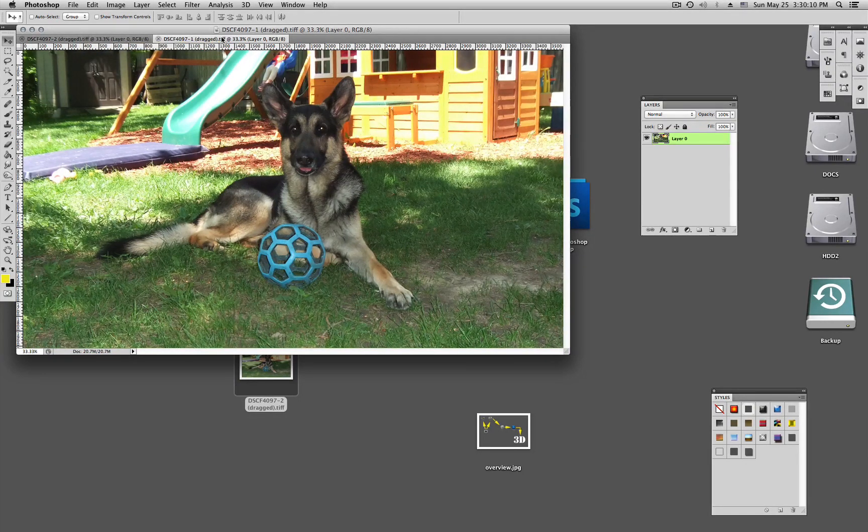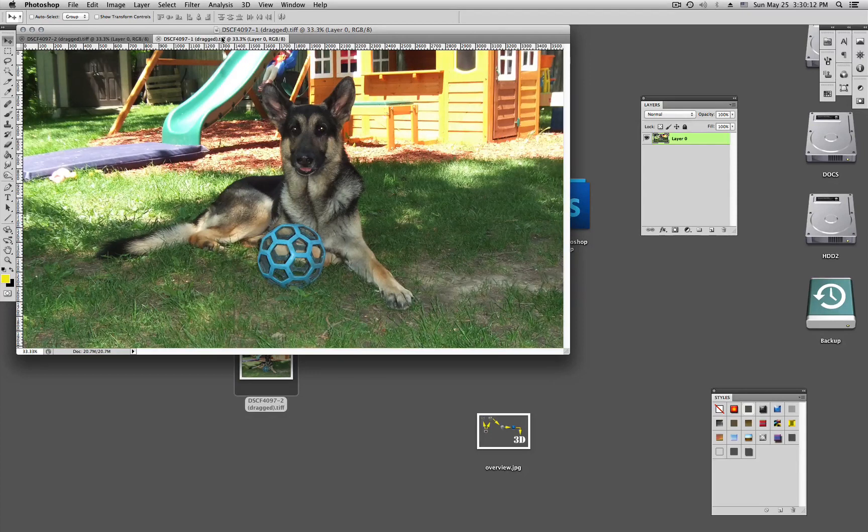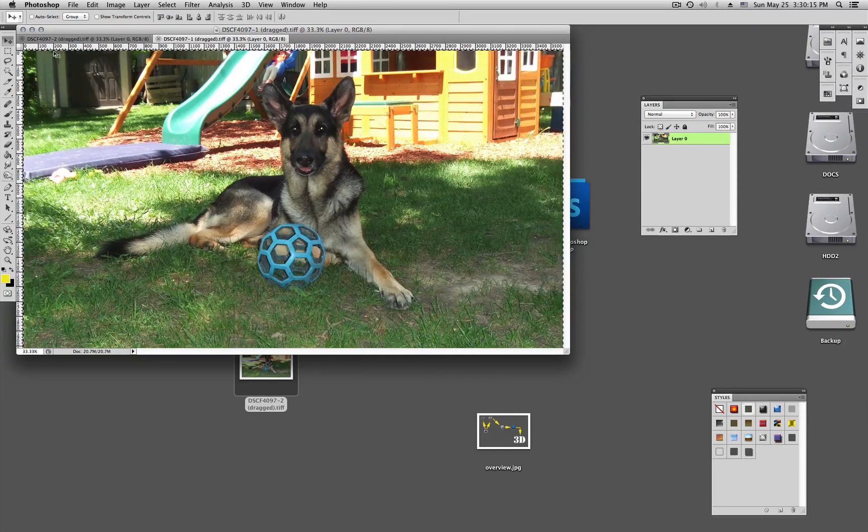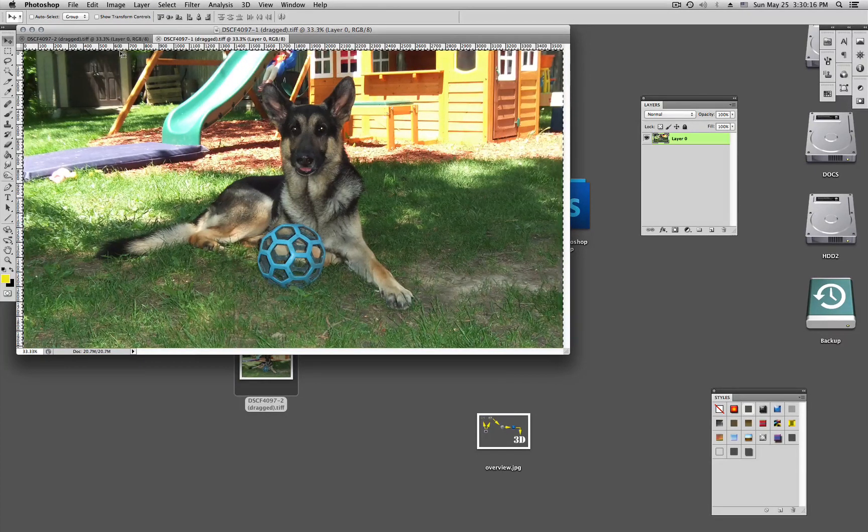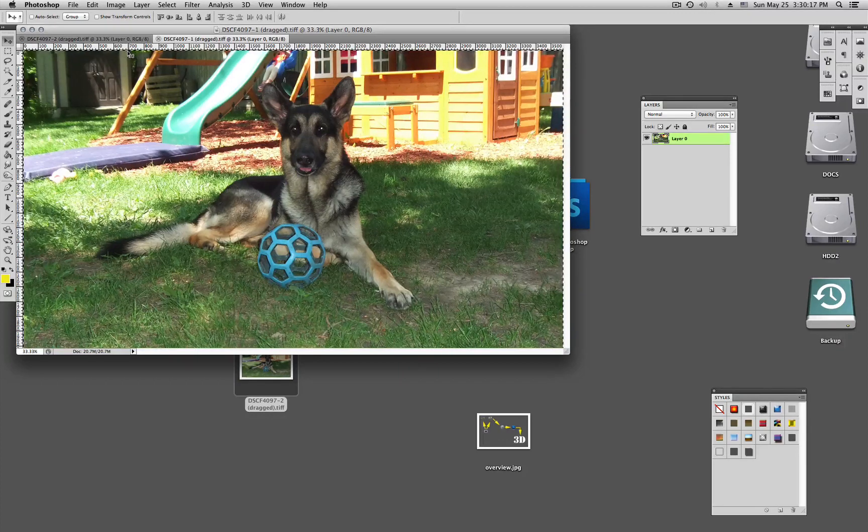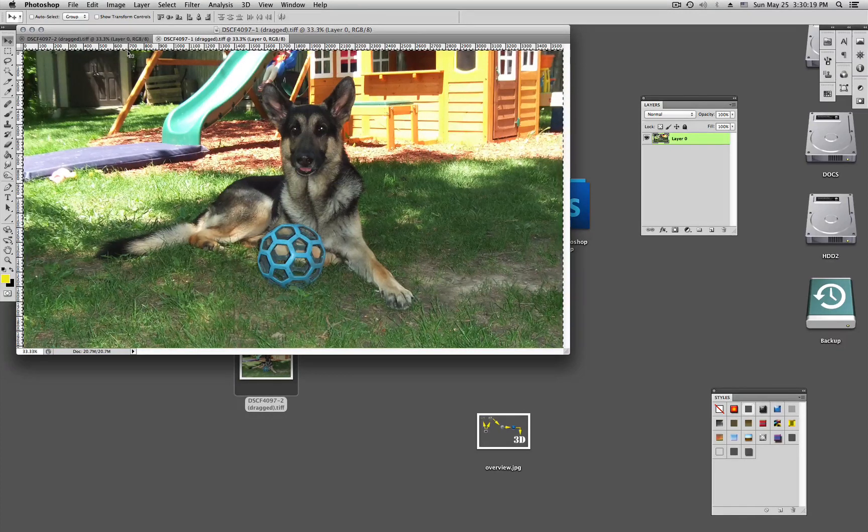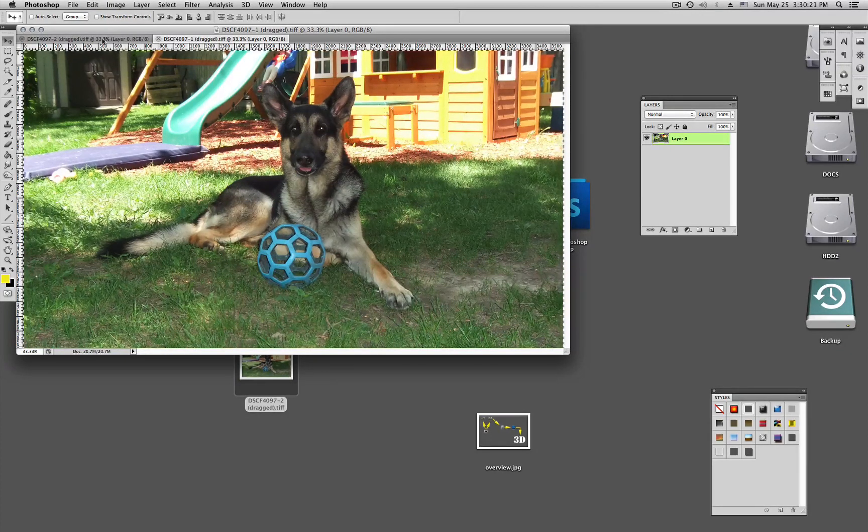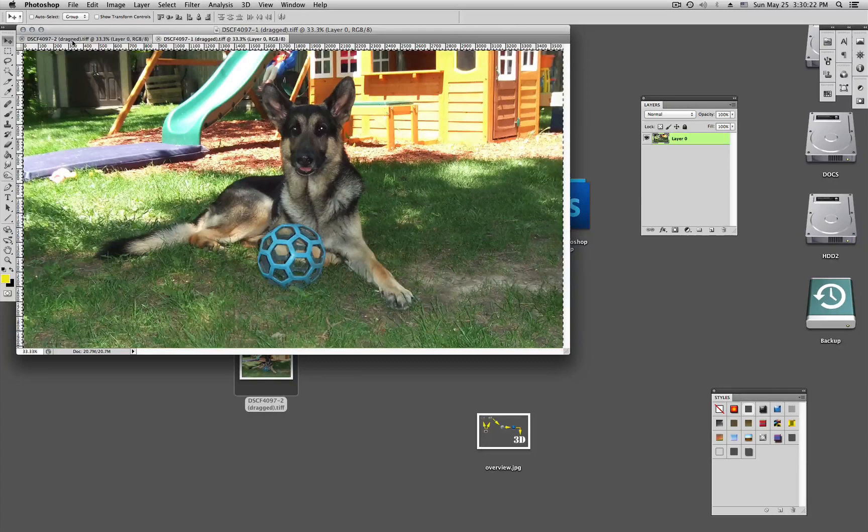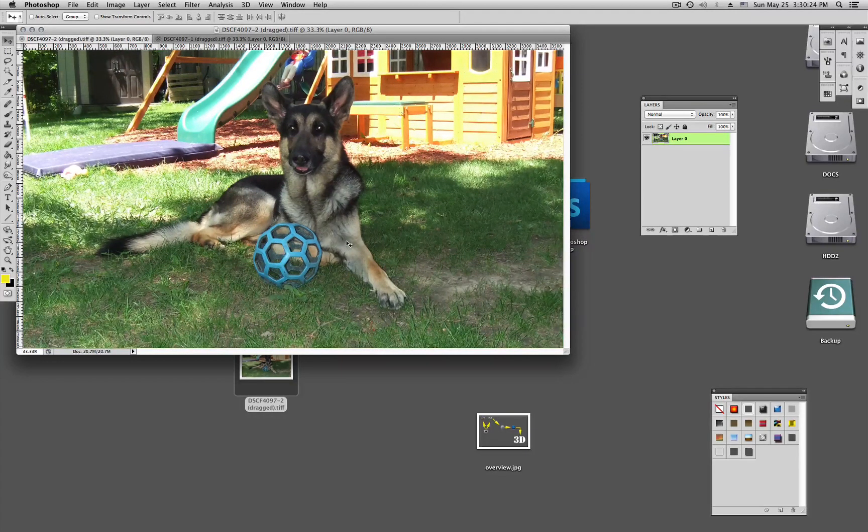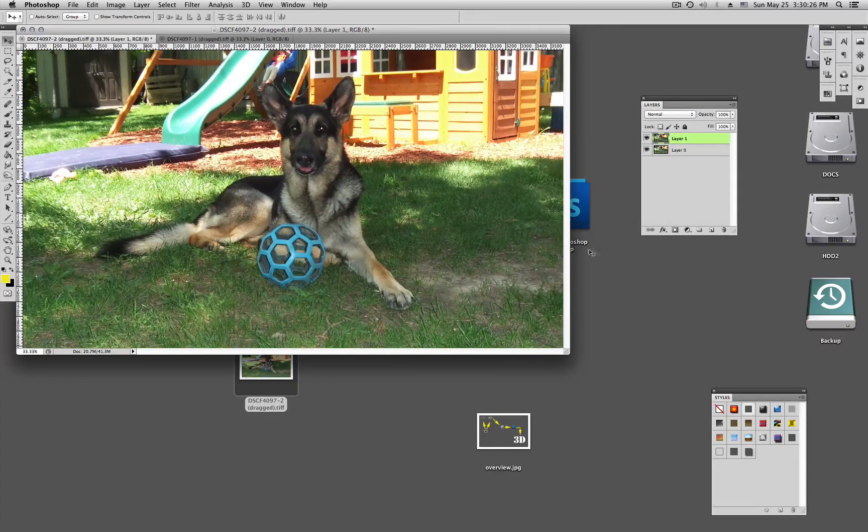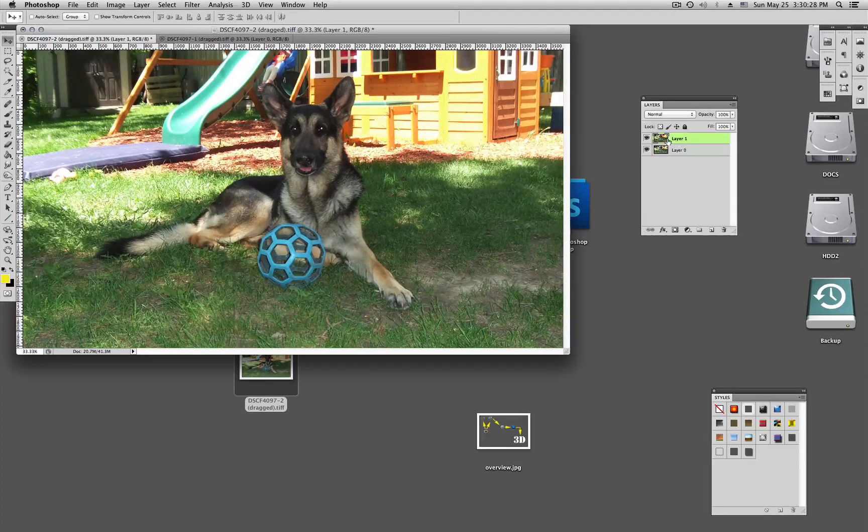So on number one, I do command A for selecting all. You see this on this little end line. Then I copy it. Then I select the right picture here and paste my picture. That's where I want.